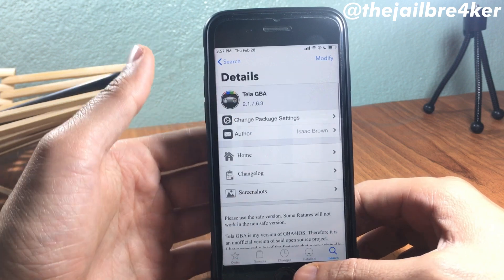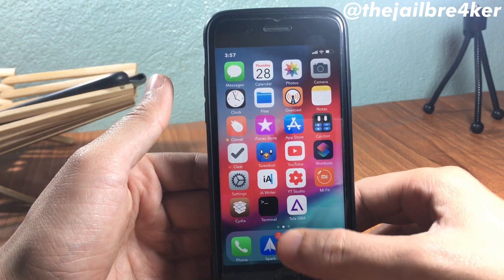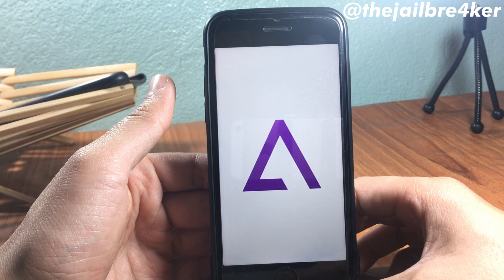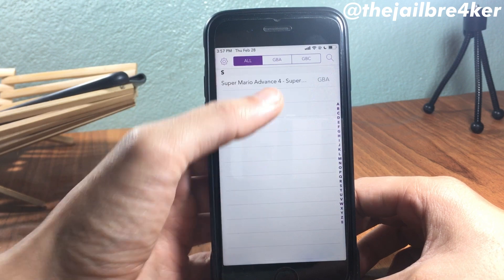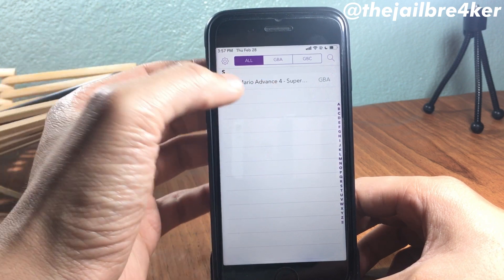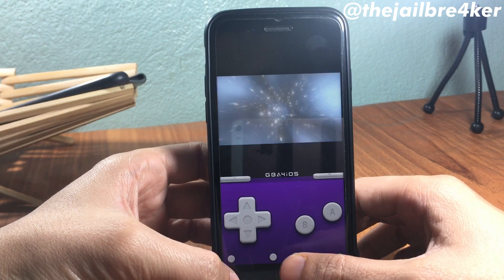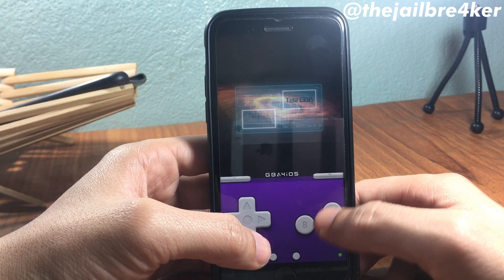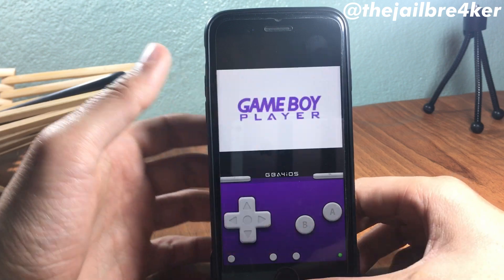Once you've installed it, you should see the GBA icon on your home screen. Launch it — I already have a game here, which is Super Mario. If I launch it, you can see it has a loading screen of the modified version.